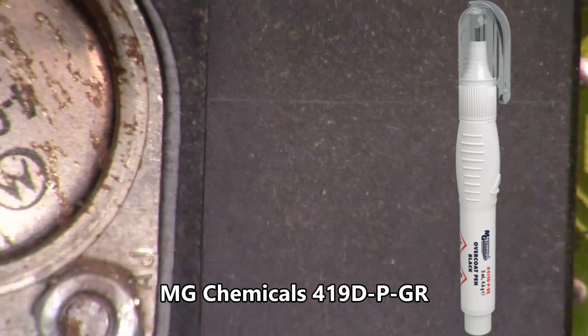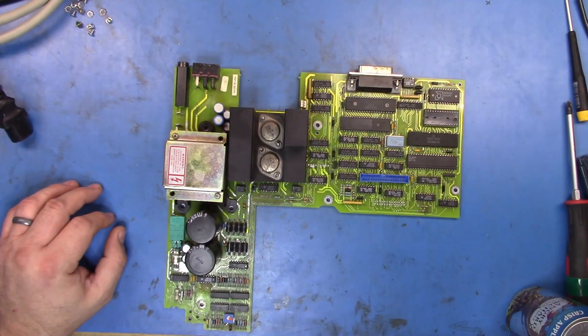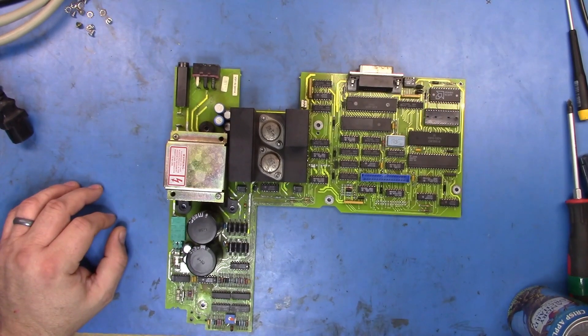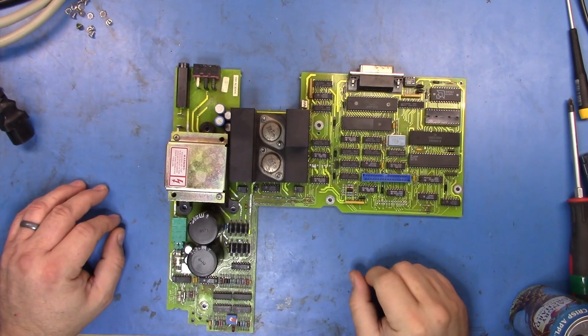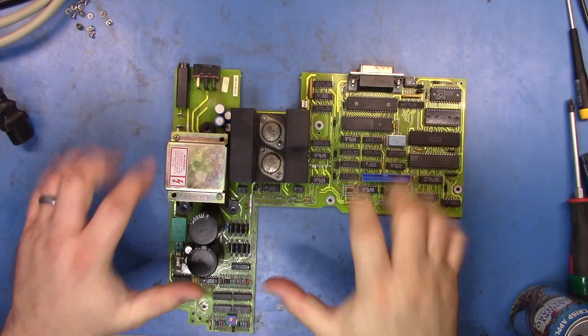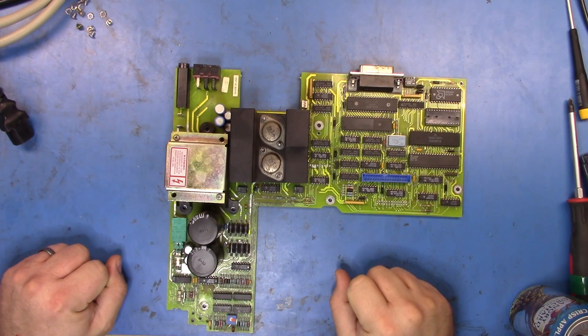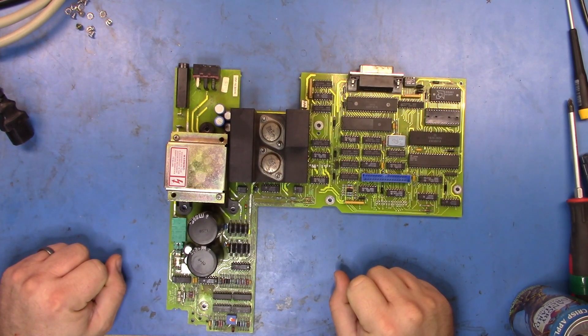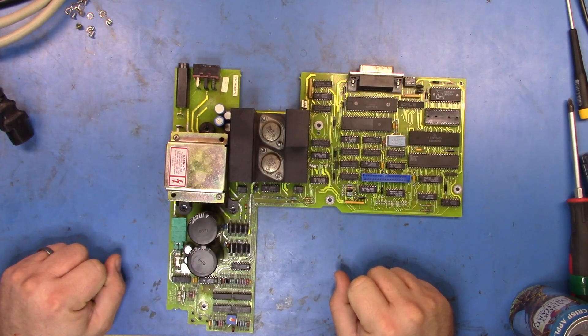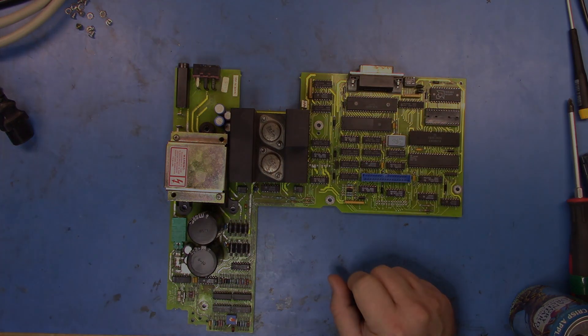So let's zoom this back out and what we'll do is we'll plug it all back together just on the bench here and we'll see if it still works with the drives.